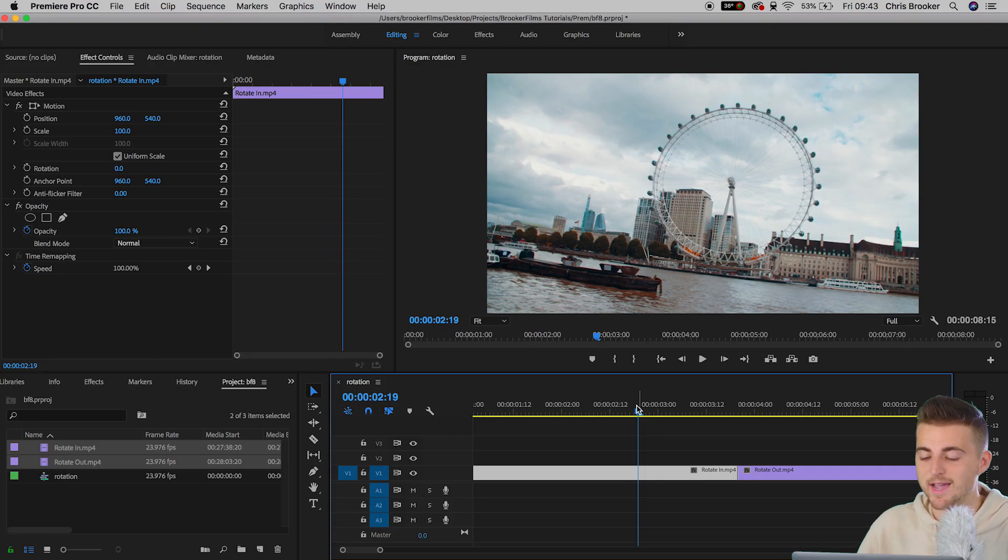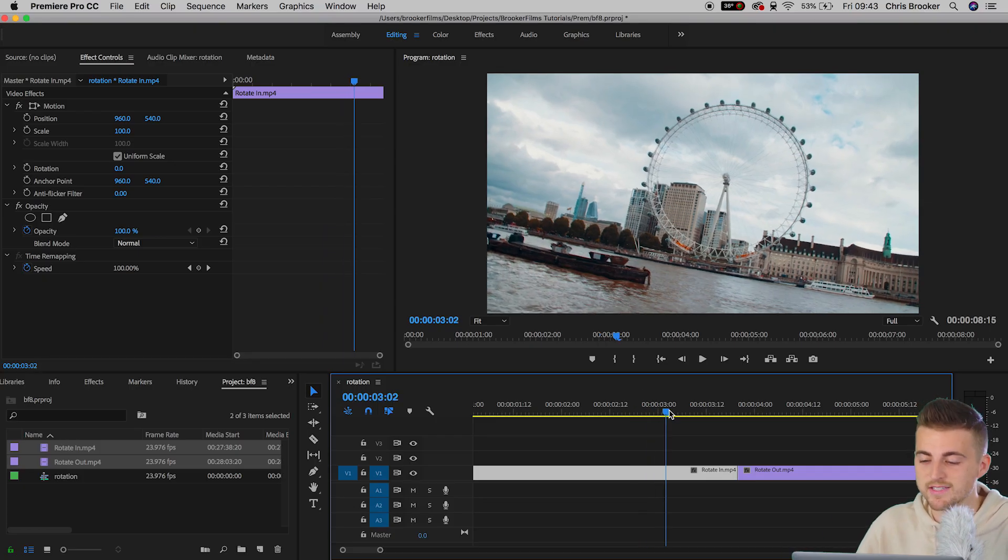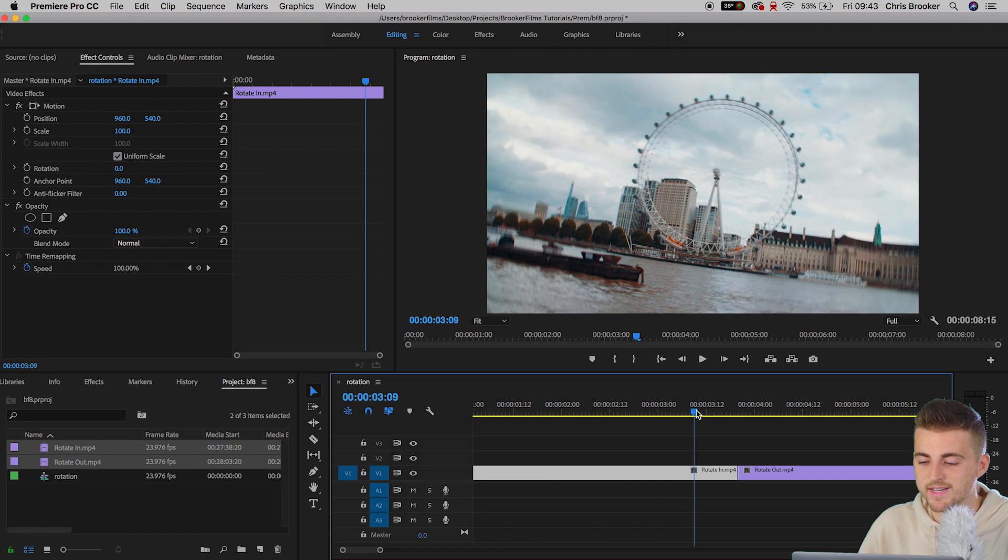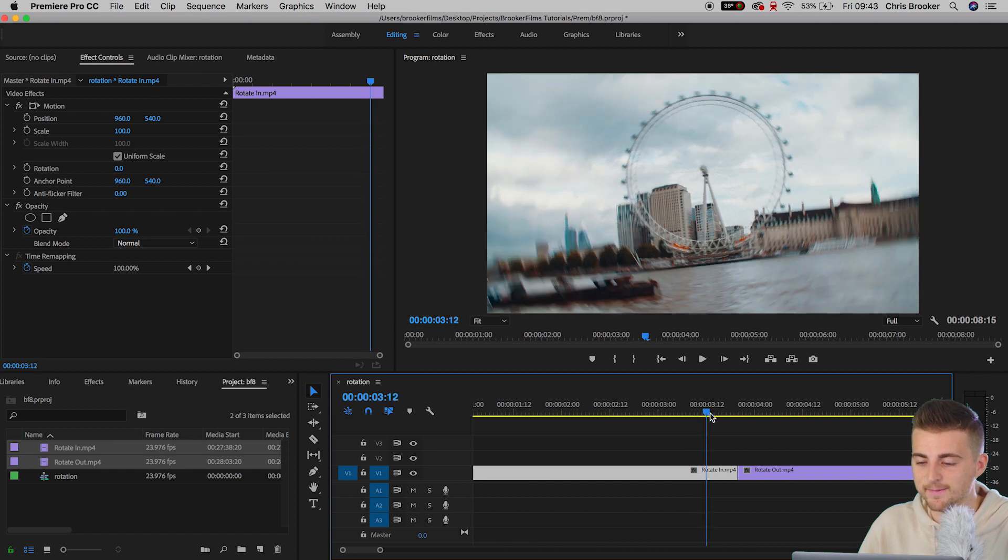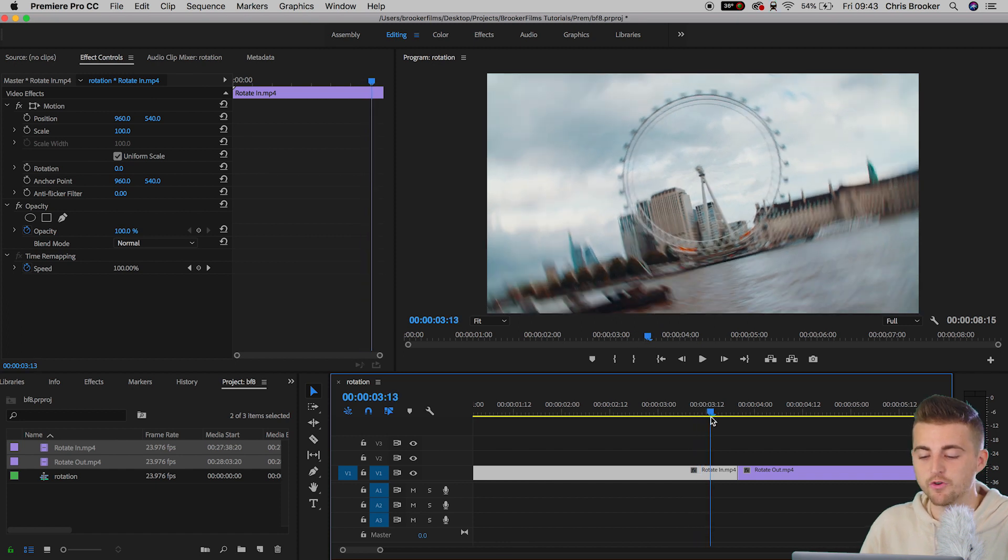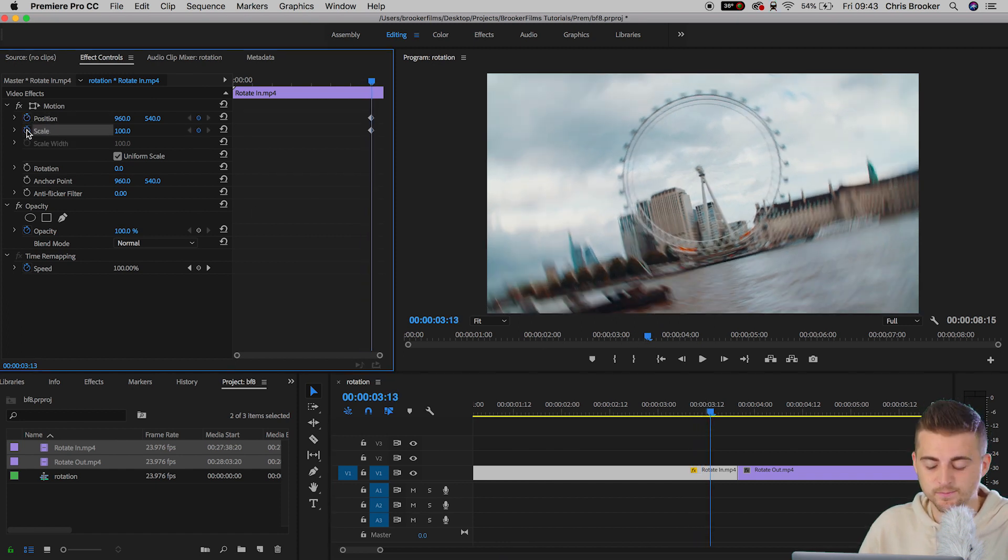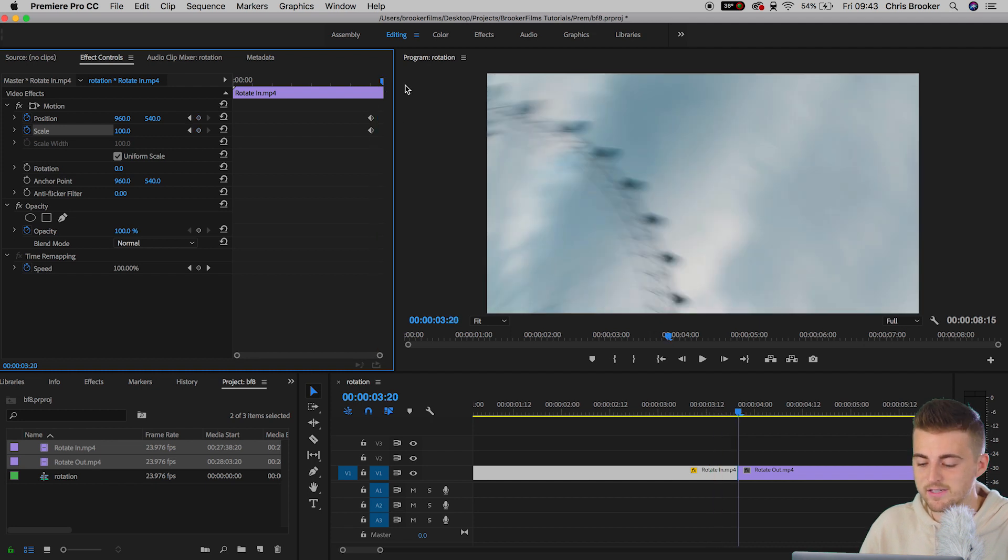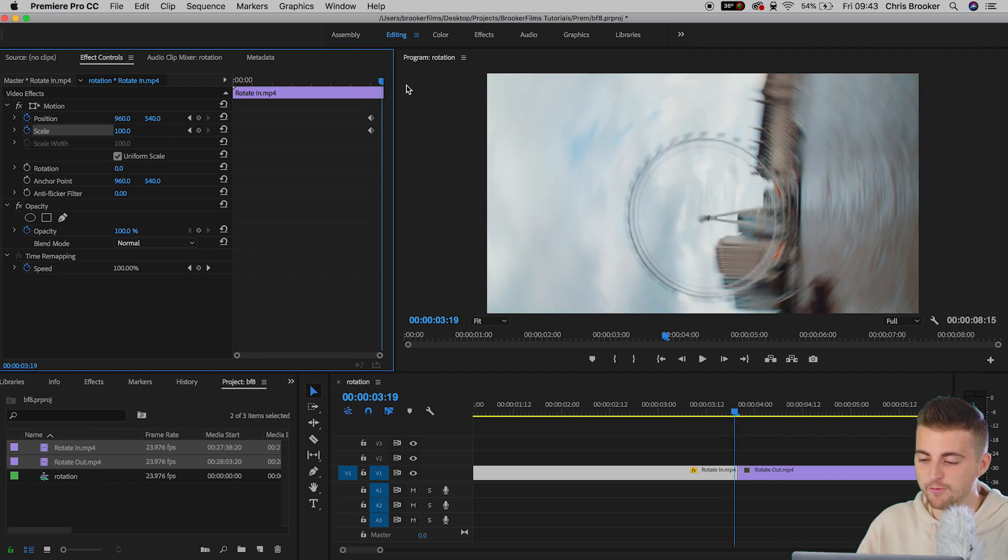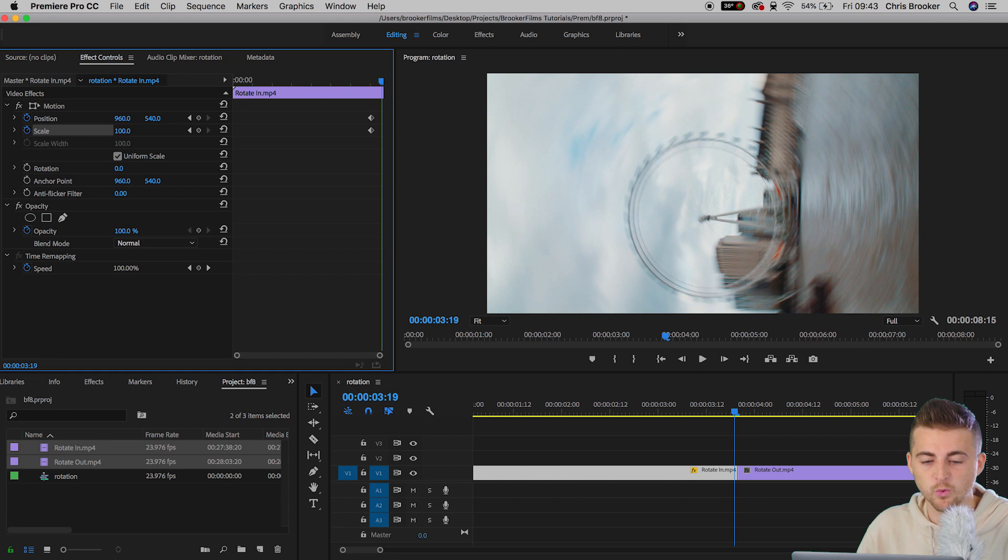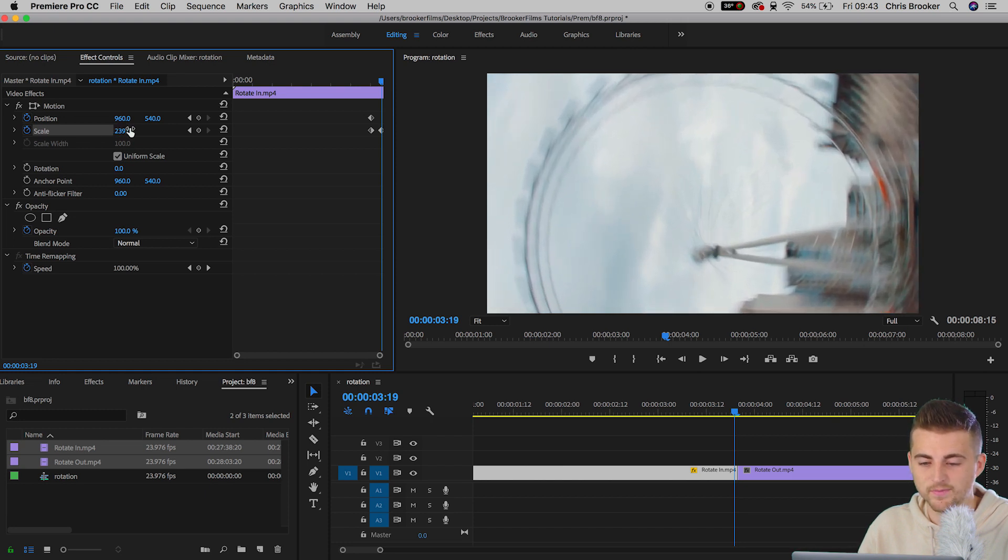You want to find the point where the camera starts rotating, around here. We're going to create a brand new keyframe on position and scale. We'll scroll to the very end and then we'll go to the left one keyframe, and then we'll zoom all the way in on the scale.